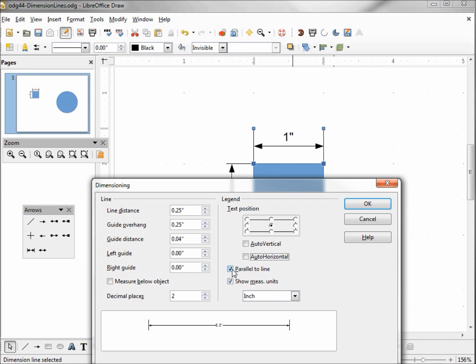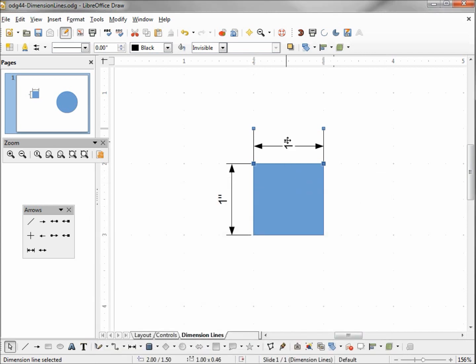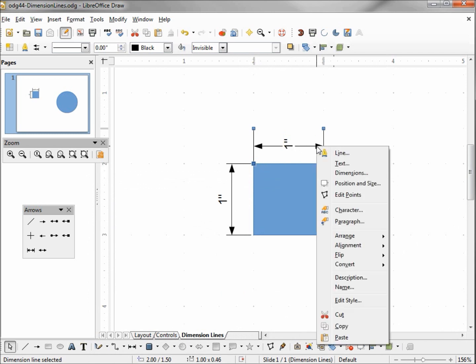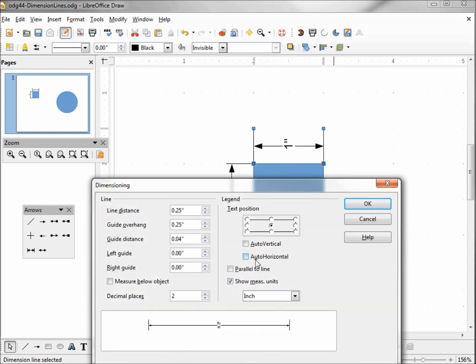Parallel to line. What this is, is the angle of our number. If I uncheck this, click OK, we see that it turns perpendicular, which would be probably a little more appropriate for our vertical line than our horizontal. So I'm going to recheck that.